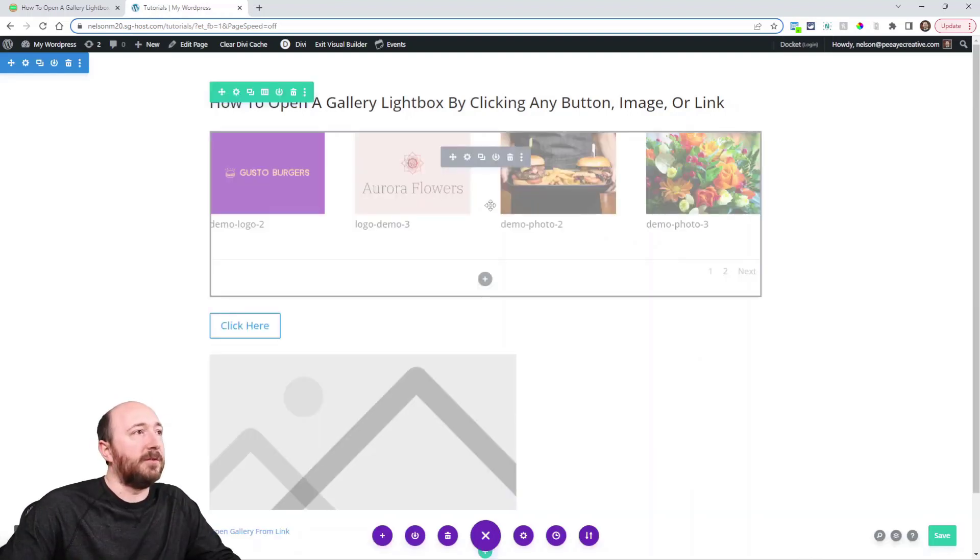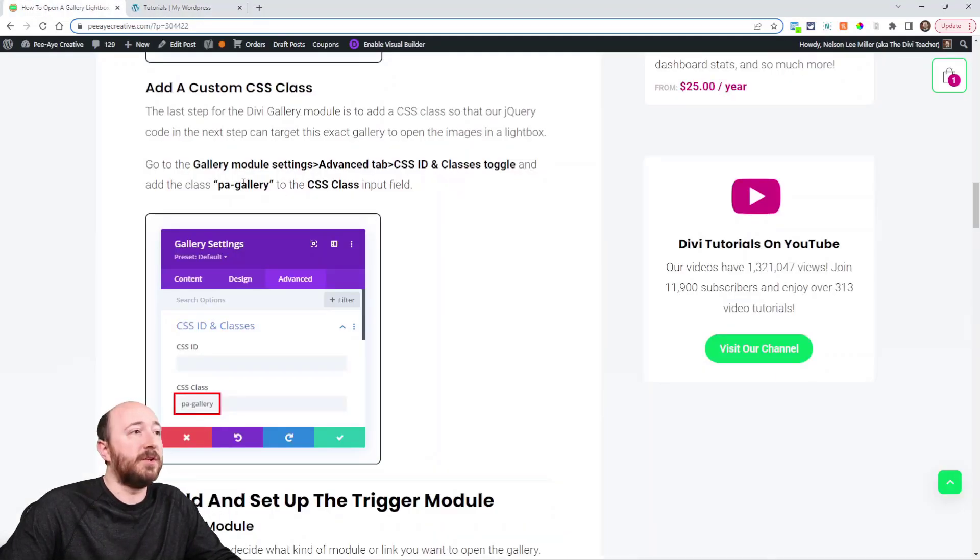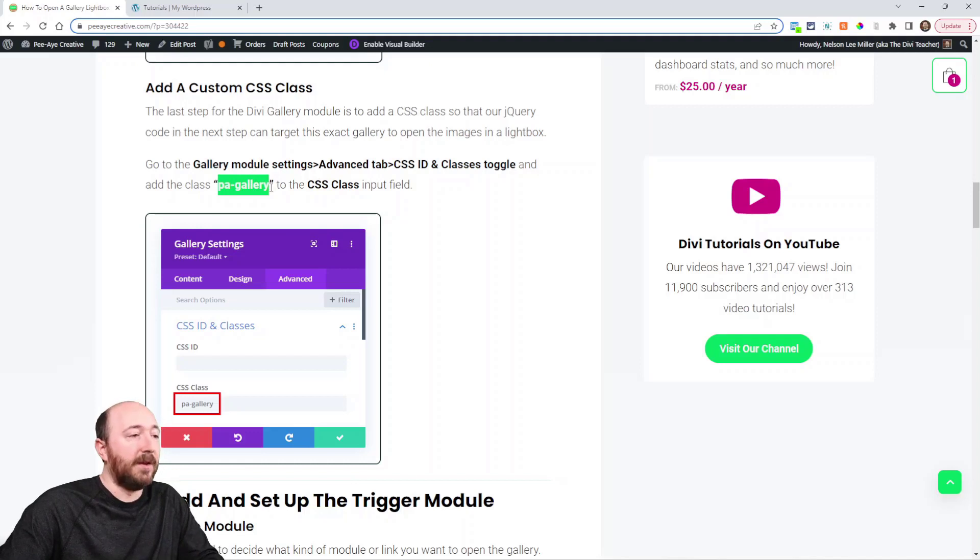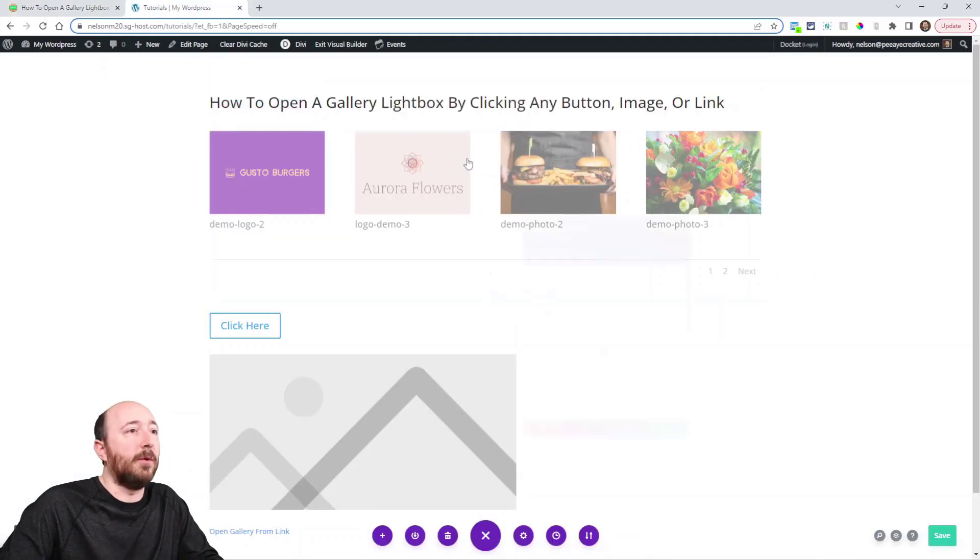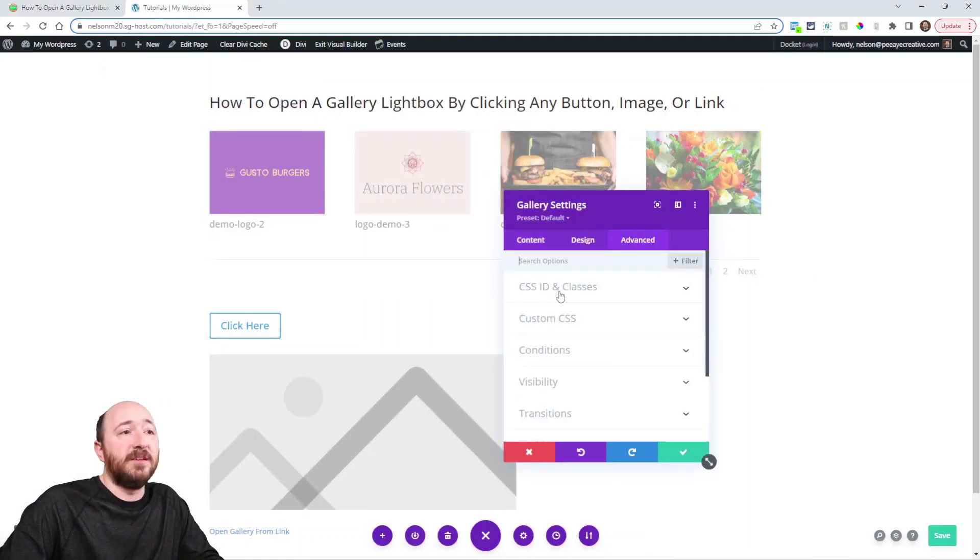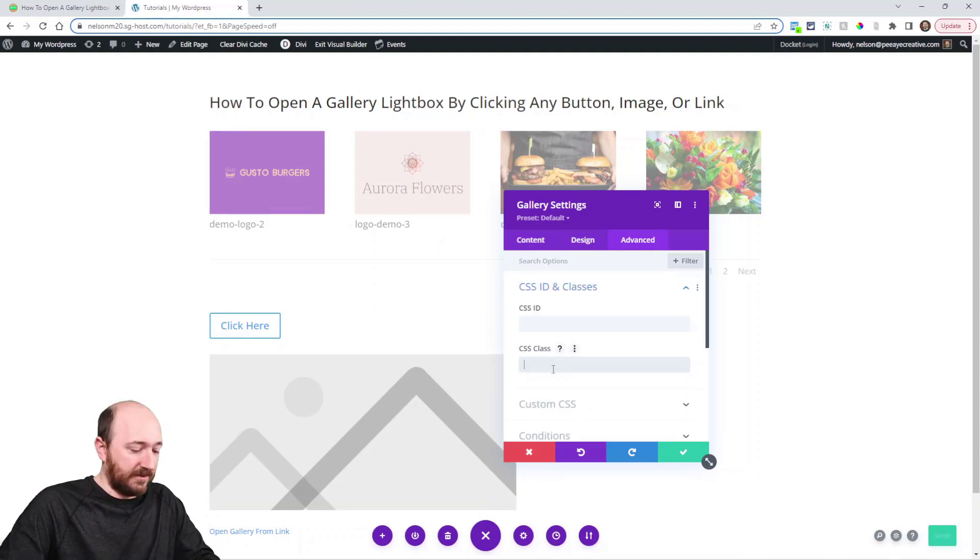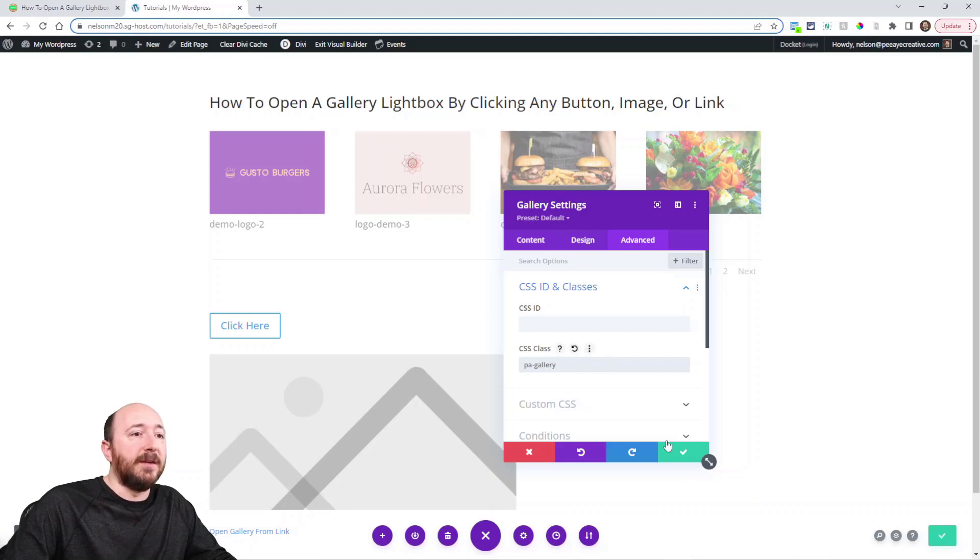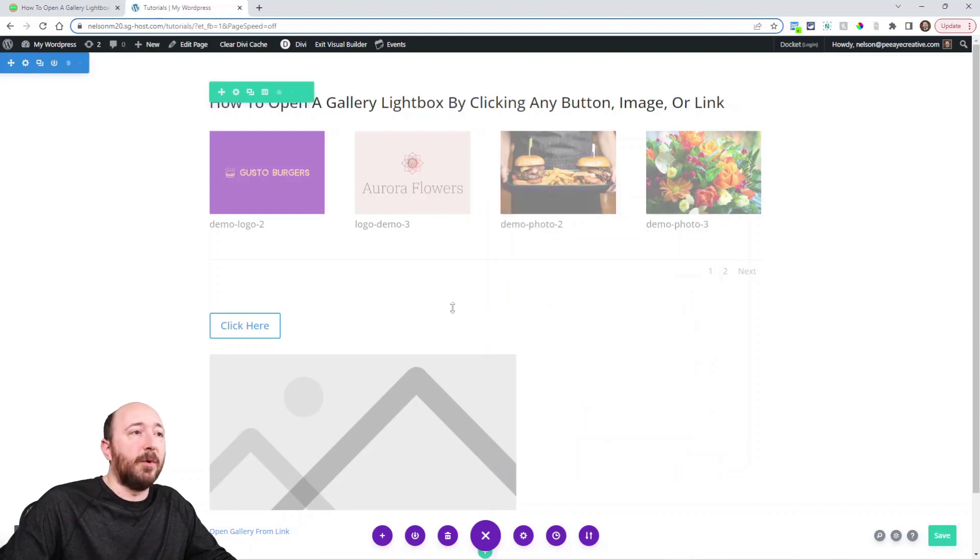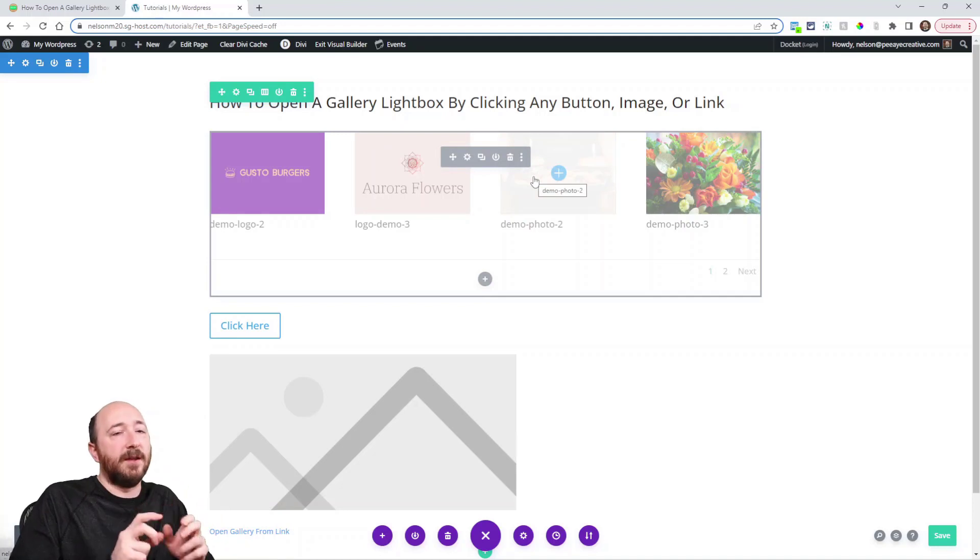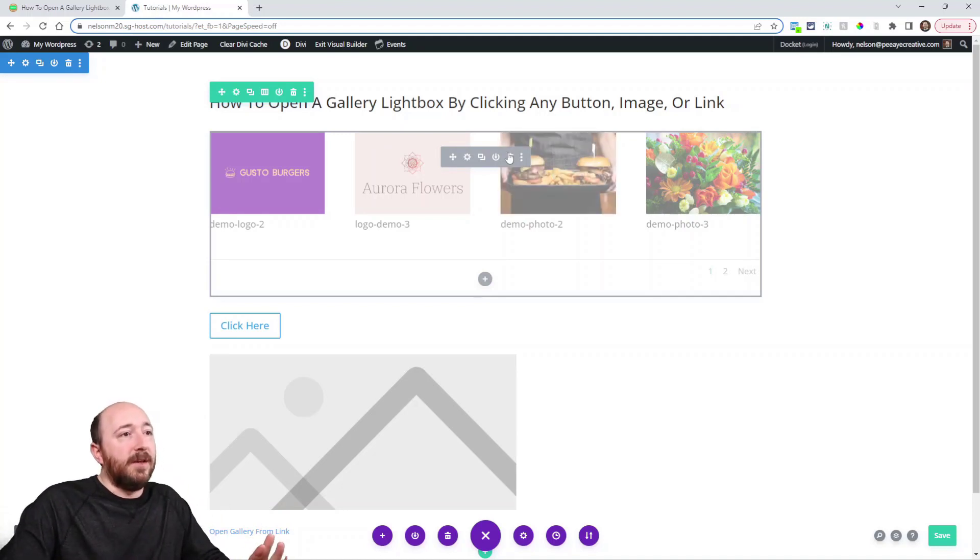And actually there is one more thing in here. We have to add a custom class. And in this one we're just keeping it super simple, PA gallery. So just go into the gallery module, advanced tab, CSS ID and classes, and right here in this CSS class field, paste that or write it, PA gallery. So that's important because that's what our code will be opening. It will be opening that gallery.